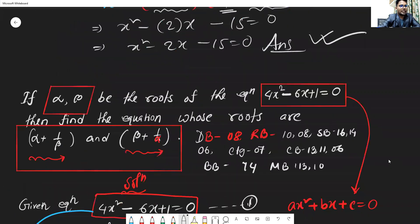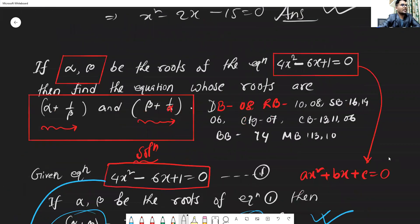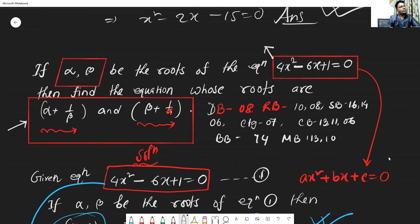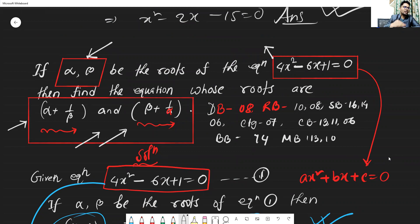Let me show you the first question: when alpha and beta are the roots of a given equation, find the equation whose roots are alpha plus 1 by beta and beta plus 1 by alpha. Let me compare the given equation to the standard form, where a equals 4, b equals minus 6.